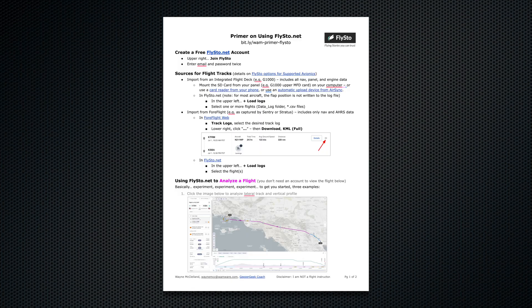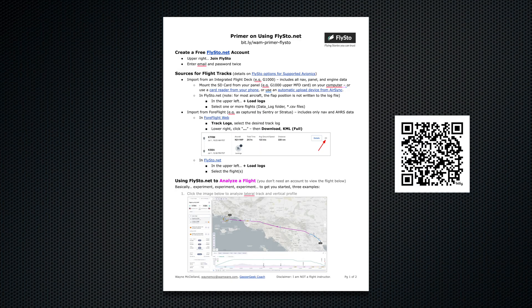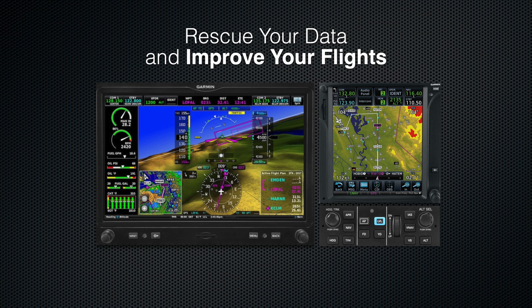This short primer might provide a jumpstart into Flystow — drop any questions you might have in the comments below. Now go rescue that data!